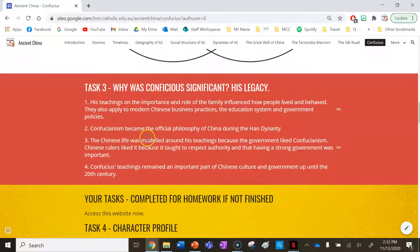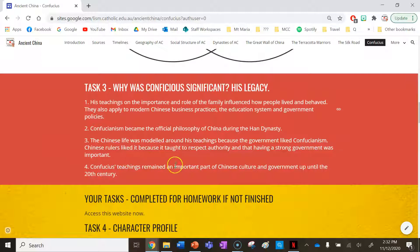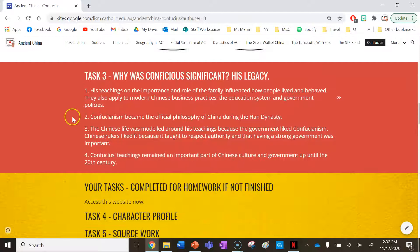Chinese life was moulded around his teachings because the government liked Confucianism. Chinese rulers liked it because it taught people to respect authority, and that having a strong government was important. Confucius' teachings remained an important part of Chinese culture and government up until the 20th century.